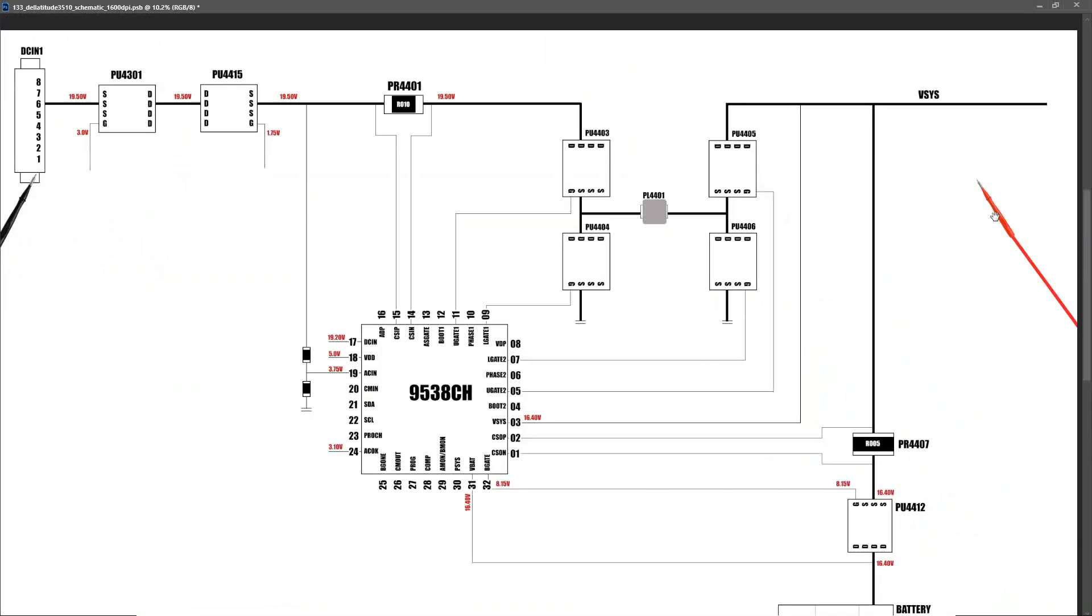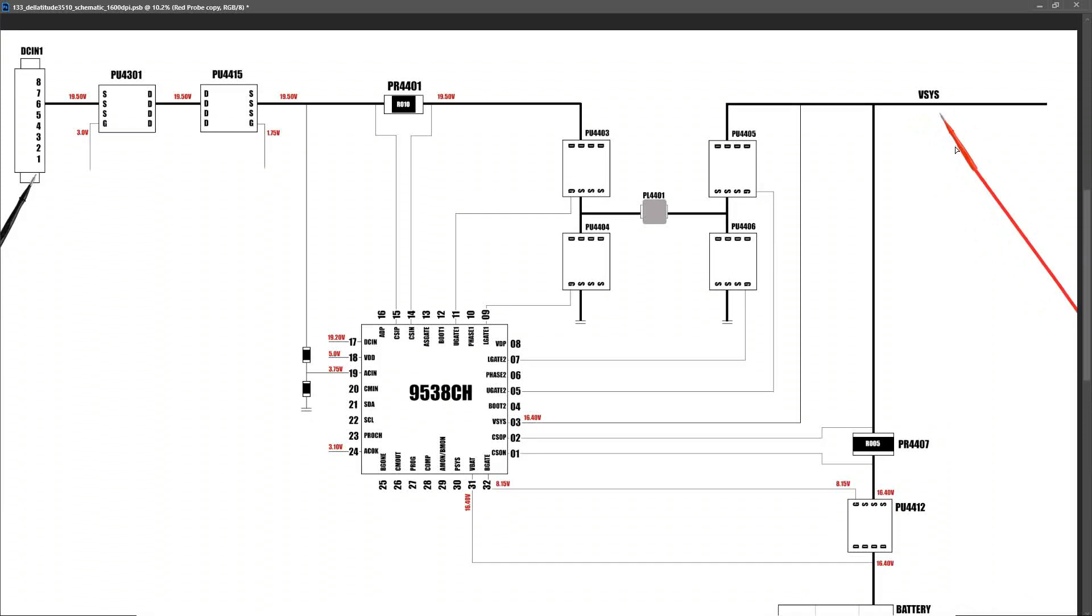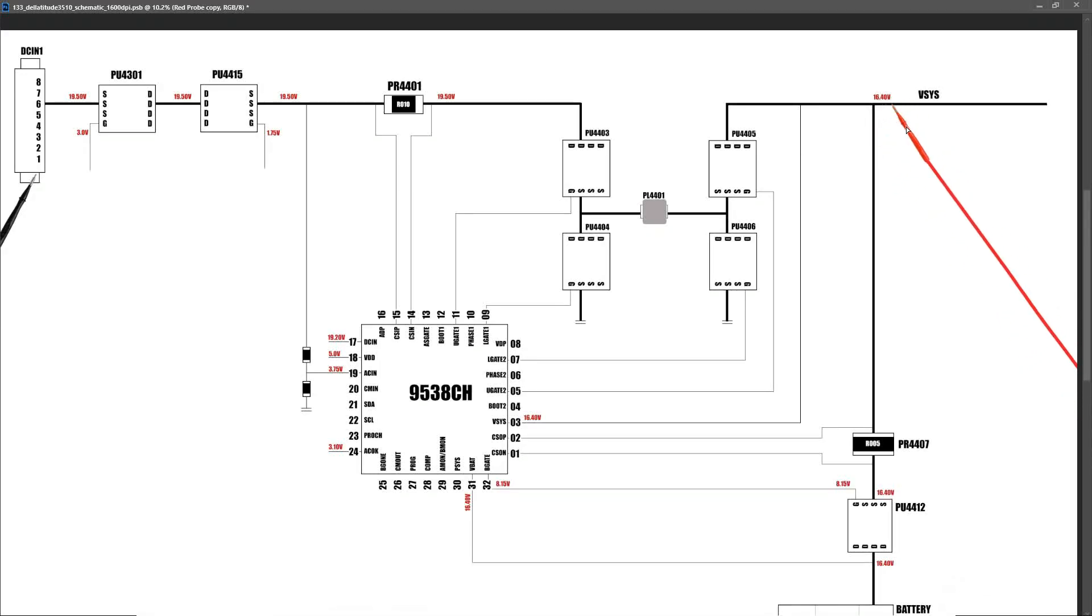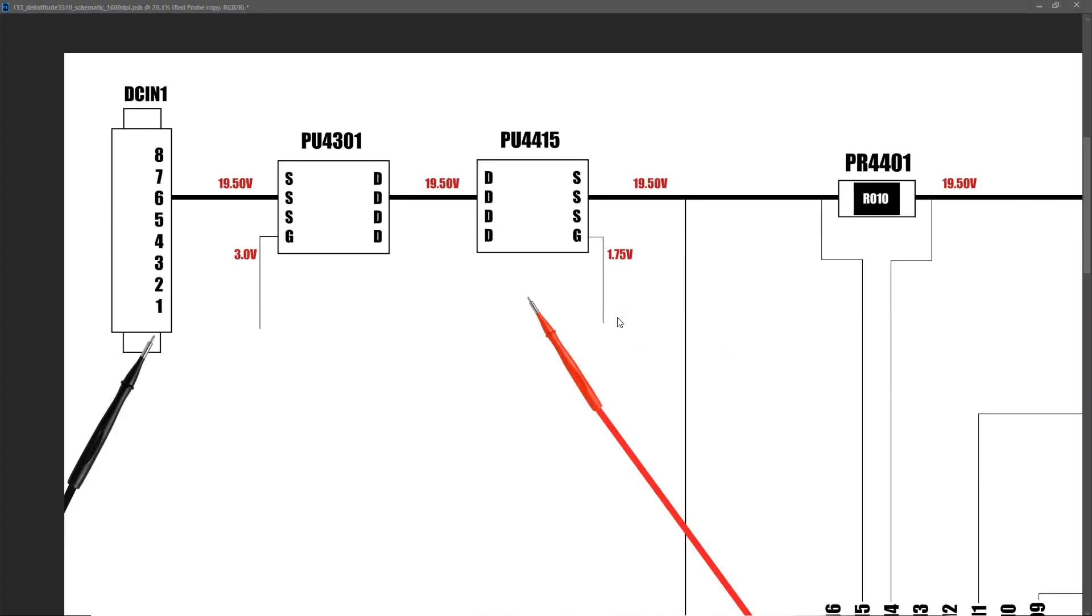And if we zoom back out fully, we can see our VSYS power rail, which is our main power rail that's sent down to all of our secondary circuits. If we take a measurement right here, we find that this measures 16.40 volts. So 16.40 volts is sent down as our VSYS to all of our secondary circuits. So those are the voltages that I measured with my laptop connected to my power adapter and powered on. Let's remove the power adapter and take those measurements with my laptop running on the battery alone.